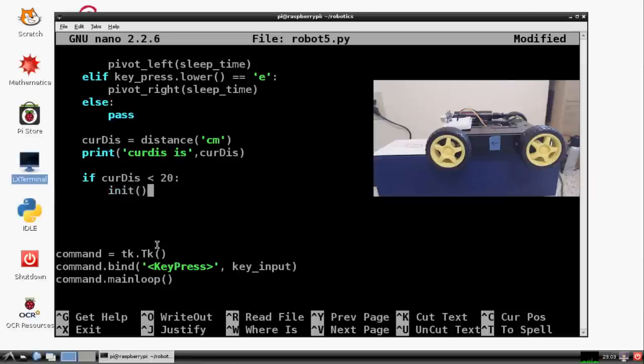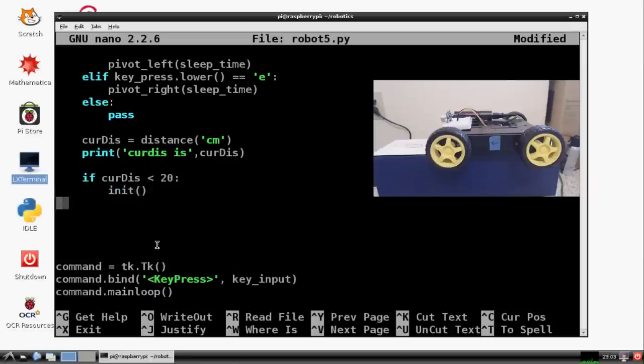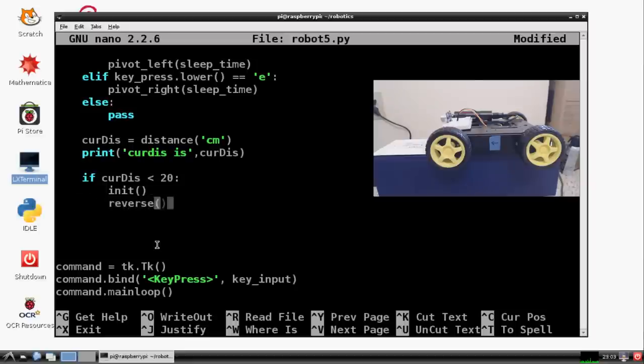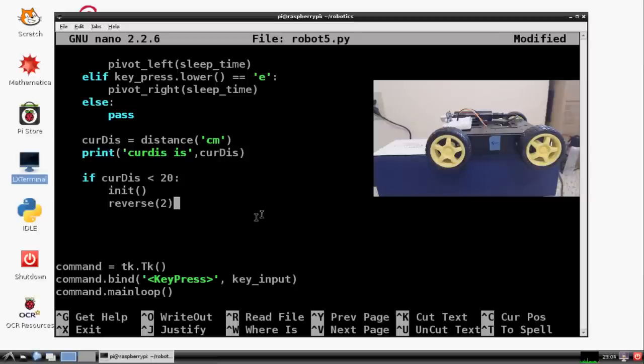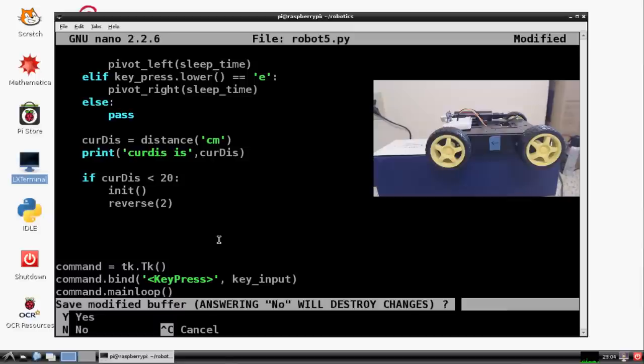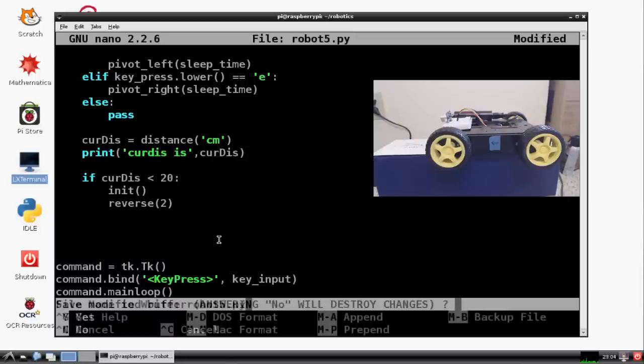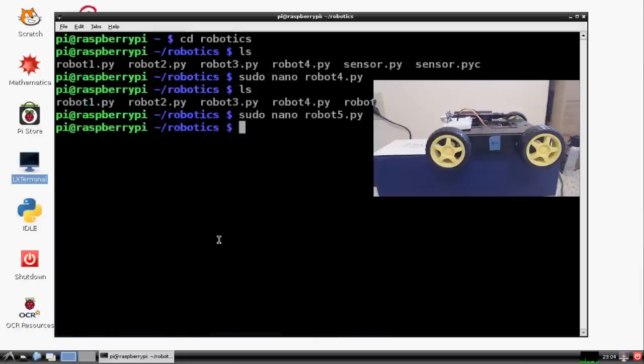We want to run initiation. And then we want to run reverse. And we'll run reverse for two seconds. So this creates some serious space for us. So that should be it with this script. So let's go ahead and we'll save that. Yes. Same name. And hopefully that'll work.